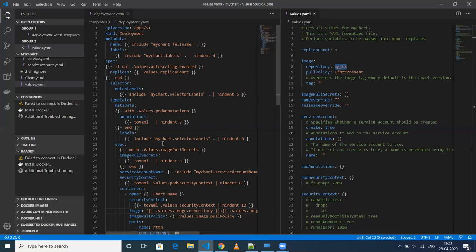You can refer to it like 'values.securityContext' — like that, you can reference it. Helm will render these values before sending them to the cluster.